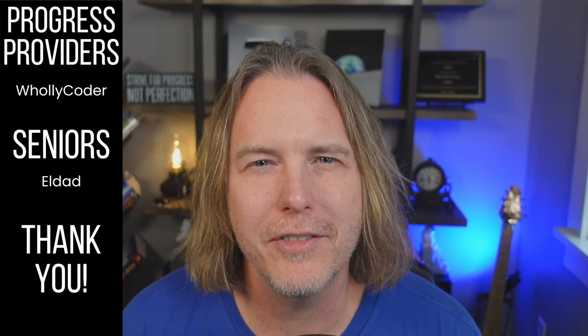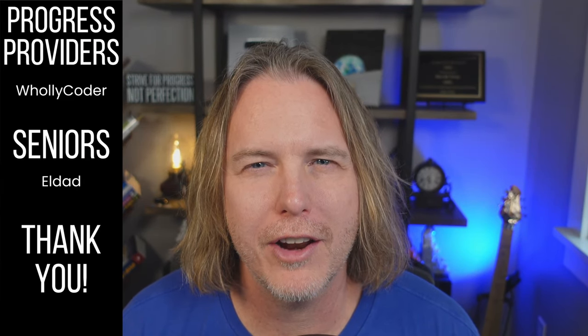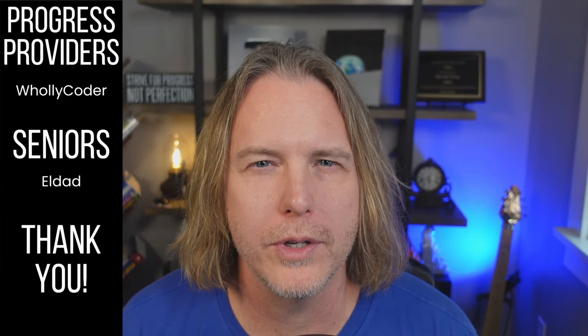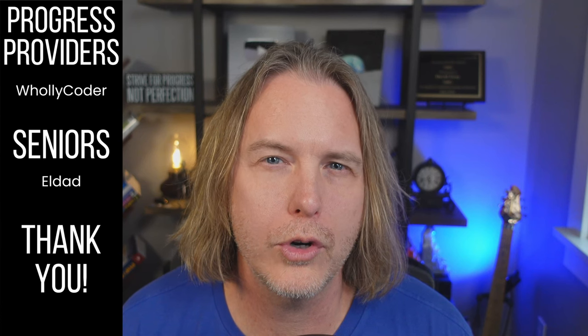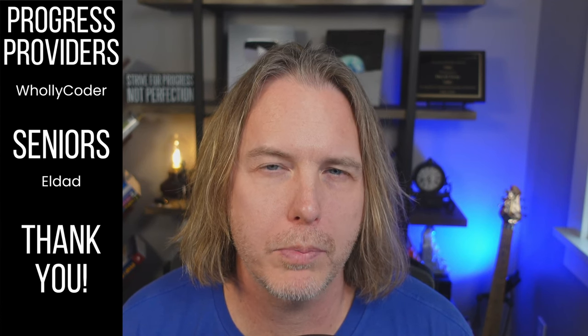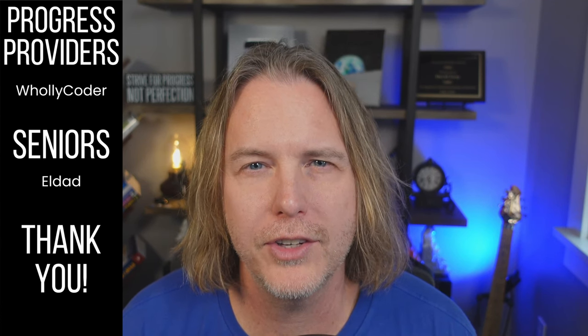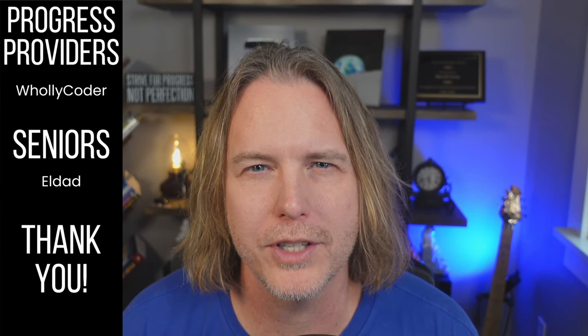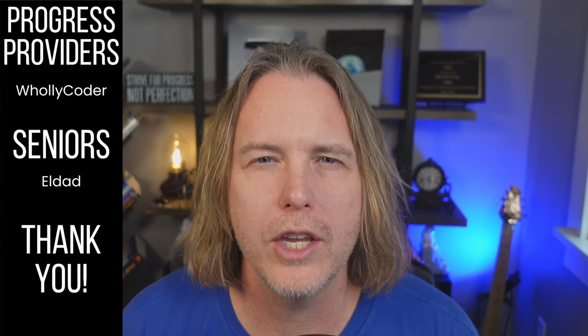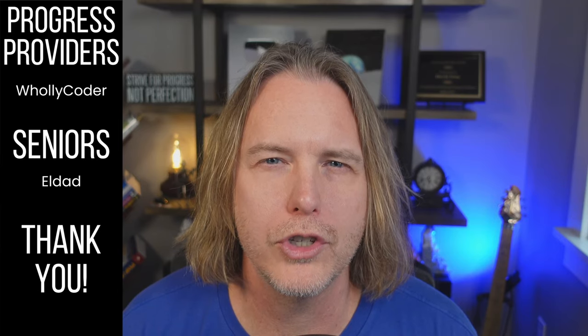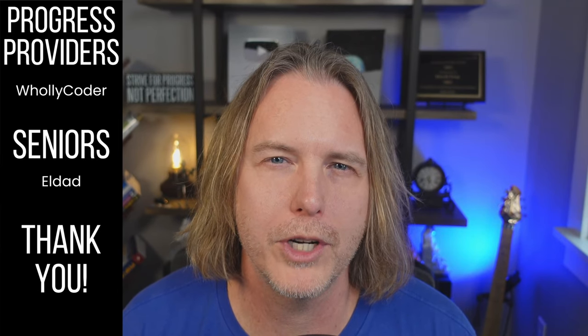Hey guys, giving a quick shout out to my patrons. WholyCoder is a progress provider and Eldad is a member at the senior level. Also thank you to all of the junior members. You're all helping me reach my goals.